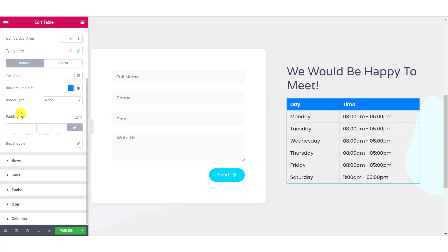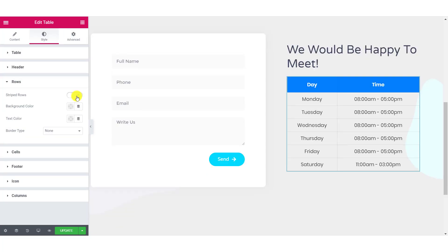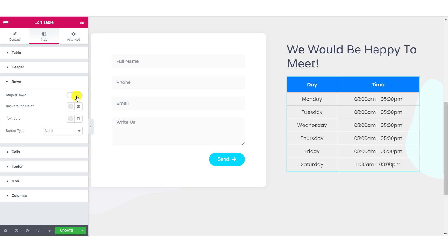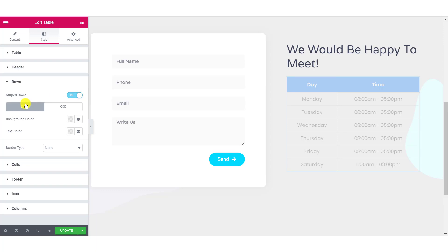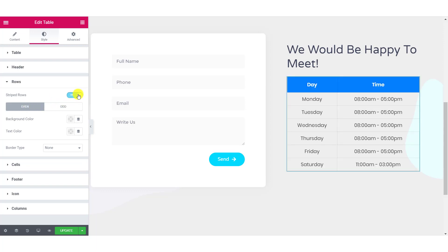For the rows, you can change the background color and text color separately. If you want alternating colors on your rows, you can enable the strip rows toggle button. And then you will be able to set the color and the text color for even as well as odd rows.